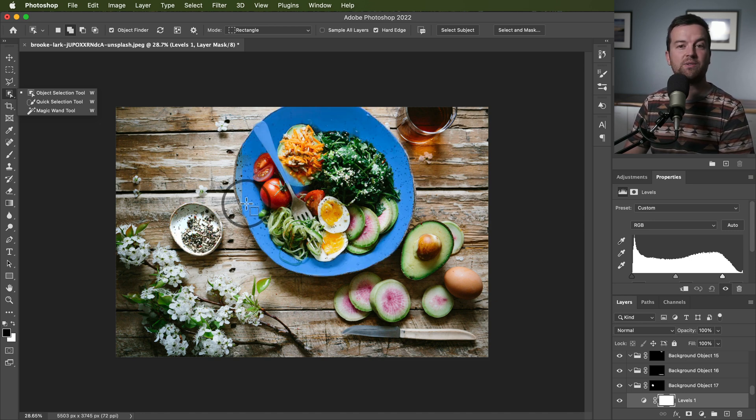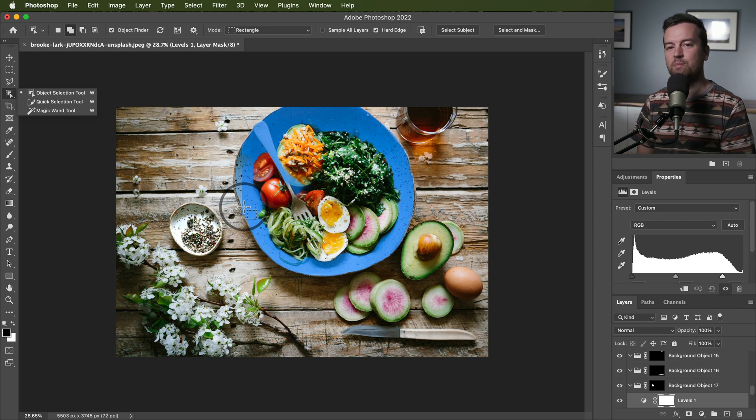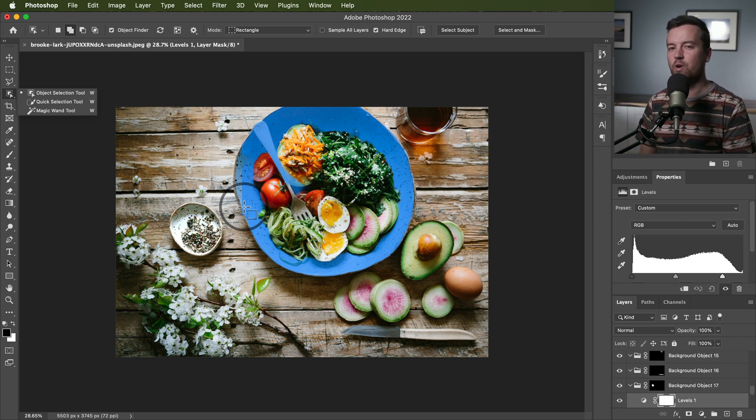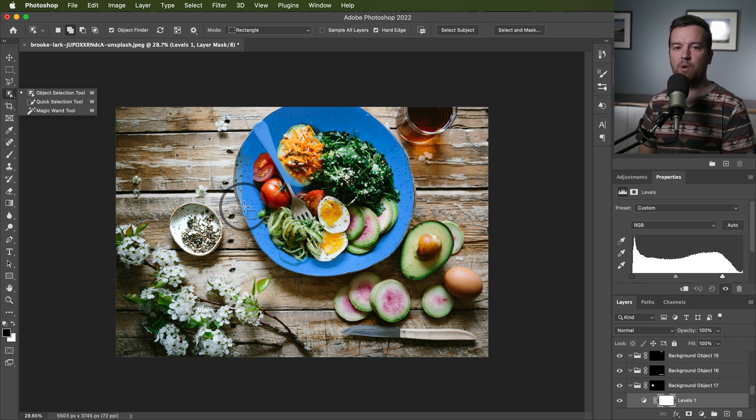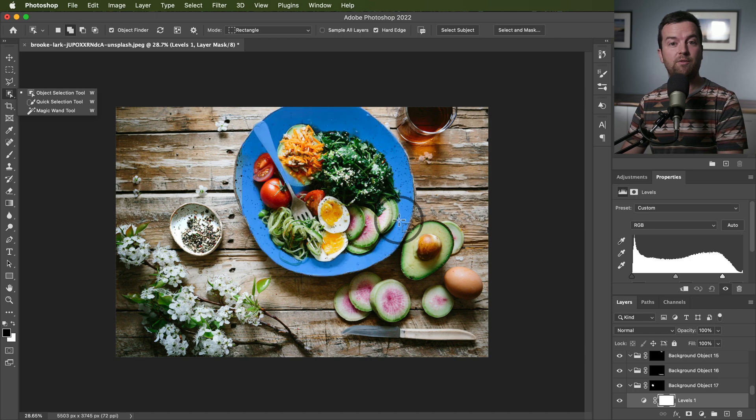Cheers. And I hope you enjoyed this Photoshop CC 2022 update tutorial. Check out my other tutorials for more updates from Adobe.